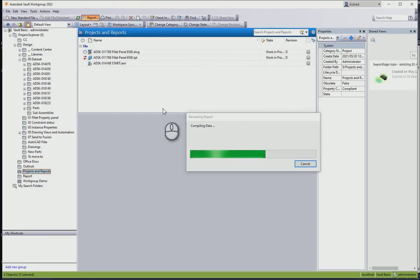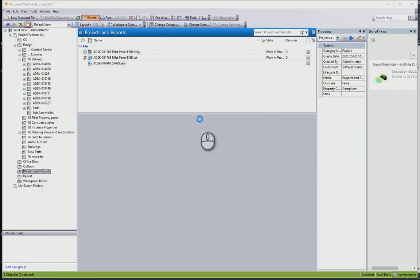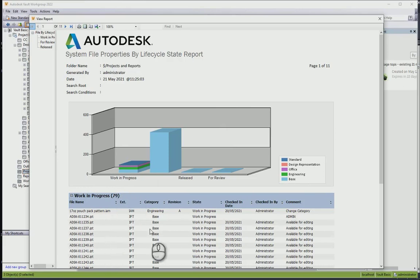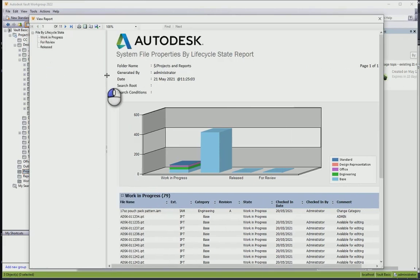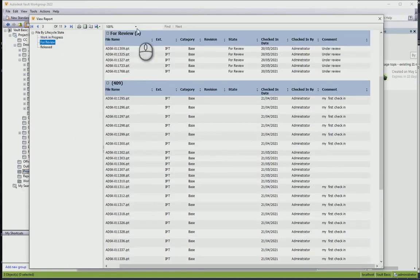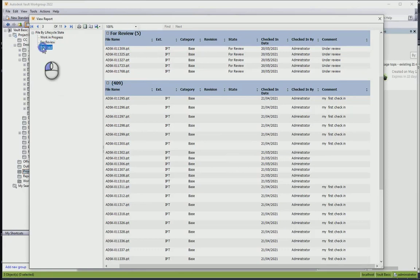In the previous report, there was just files checked in and out. You can see there's a lot more different categories that we've got over here. Work in progress, you've got 79 files over there. If I go to for review, you'll see that I've got five in review and released I've got 409.